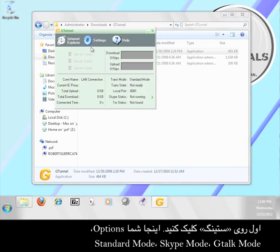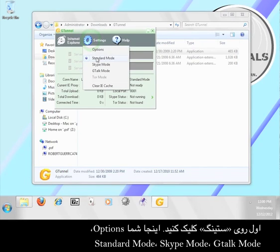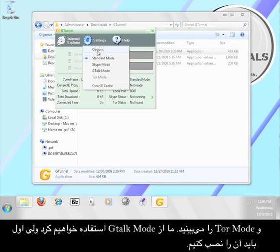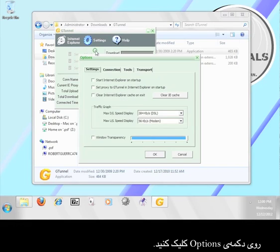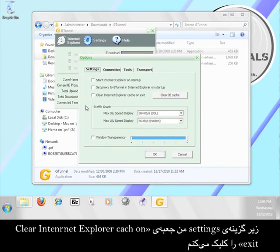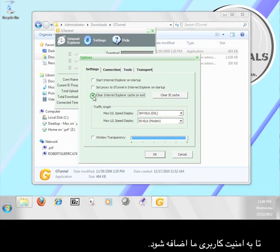First click on settings. Here you should see options: standard mode, Skype mode, G-Talk mode, and Tor mode. We're going to use G-Talk mode but we have to set it up first. Click the options button. Under the settings tab, I'm going to check the box marked "clear internet explorer cache on exit" for added security.